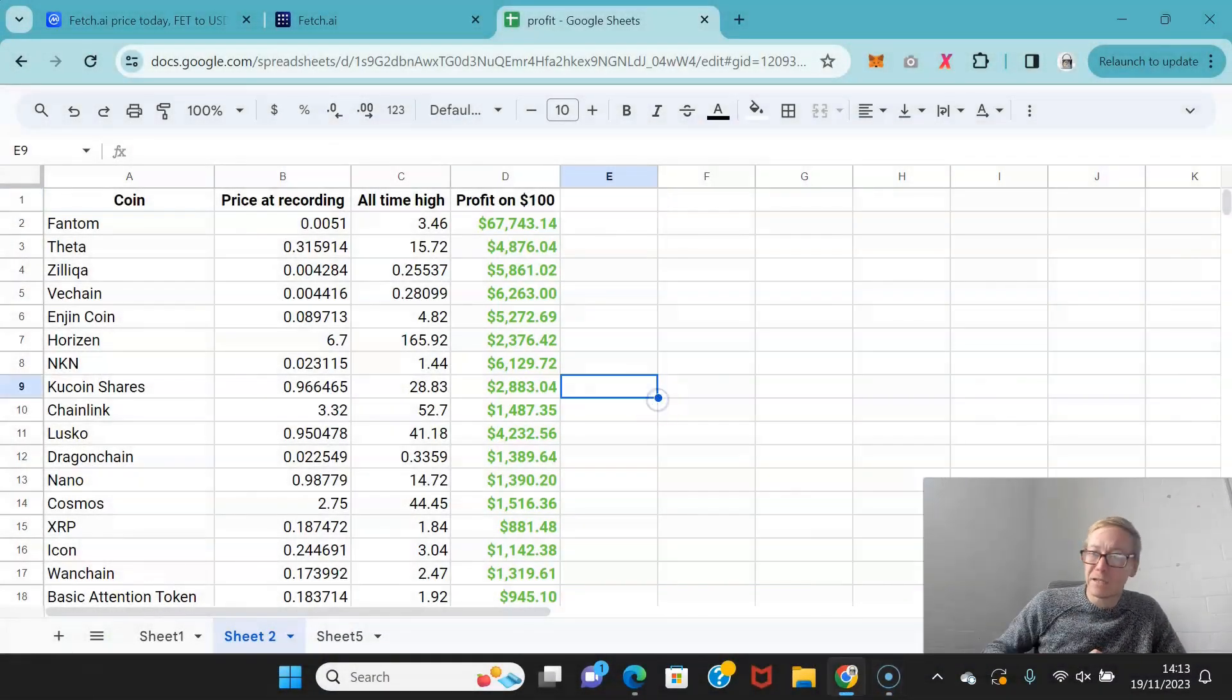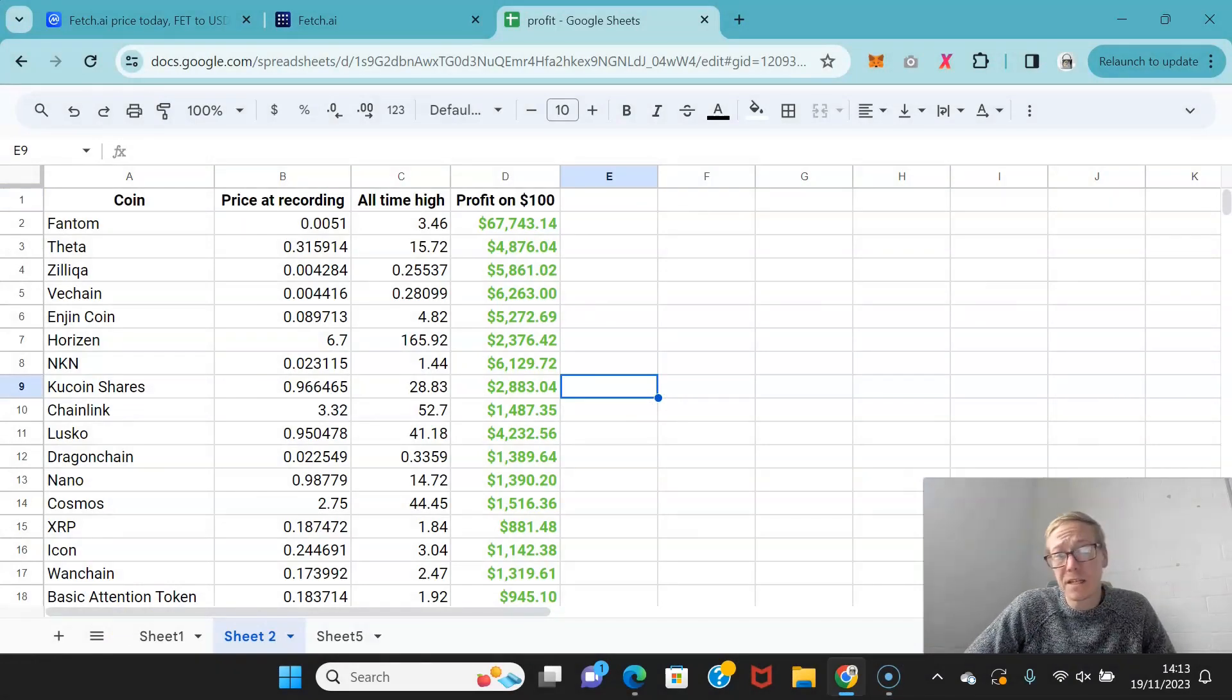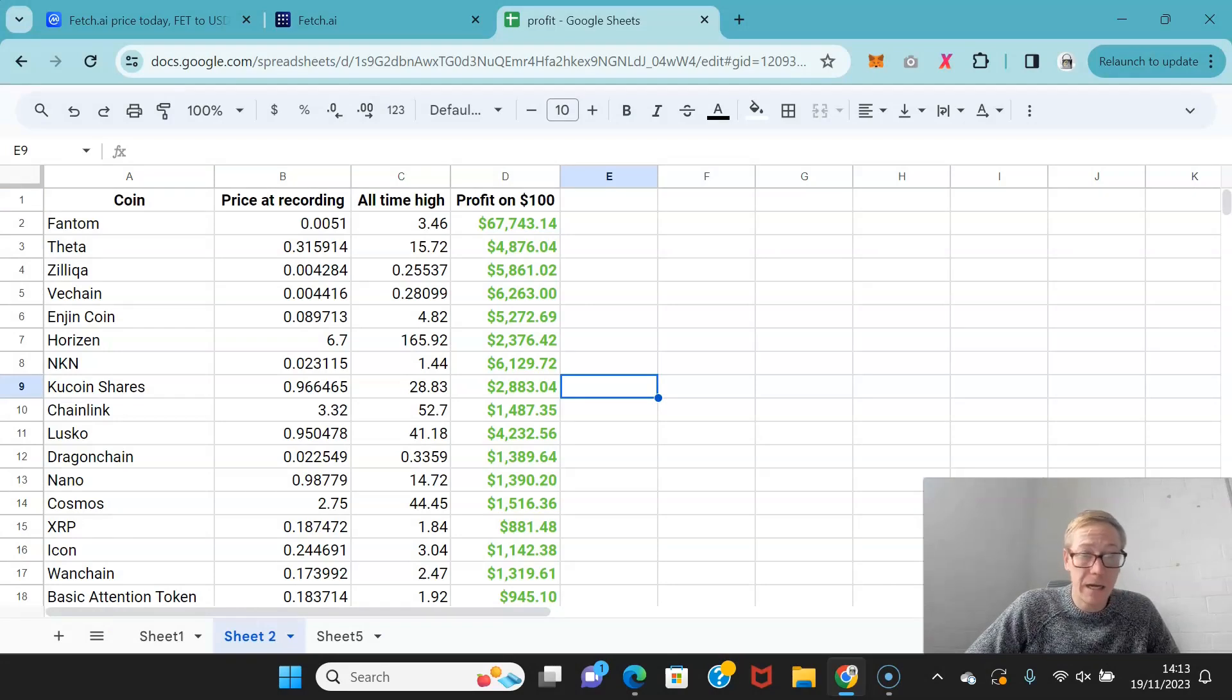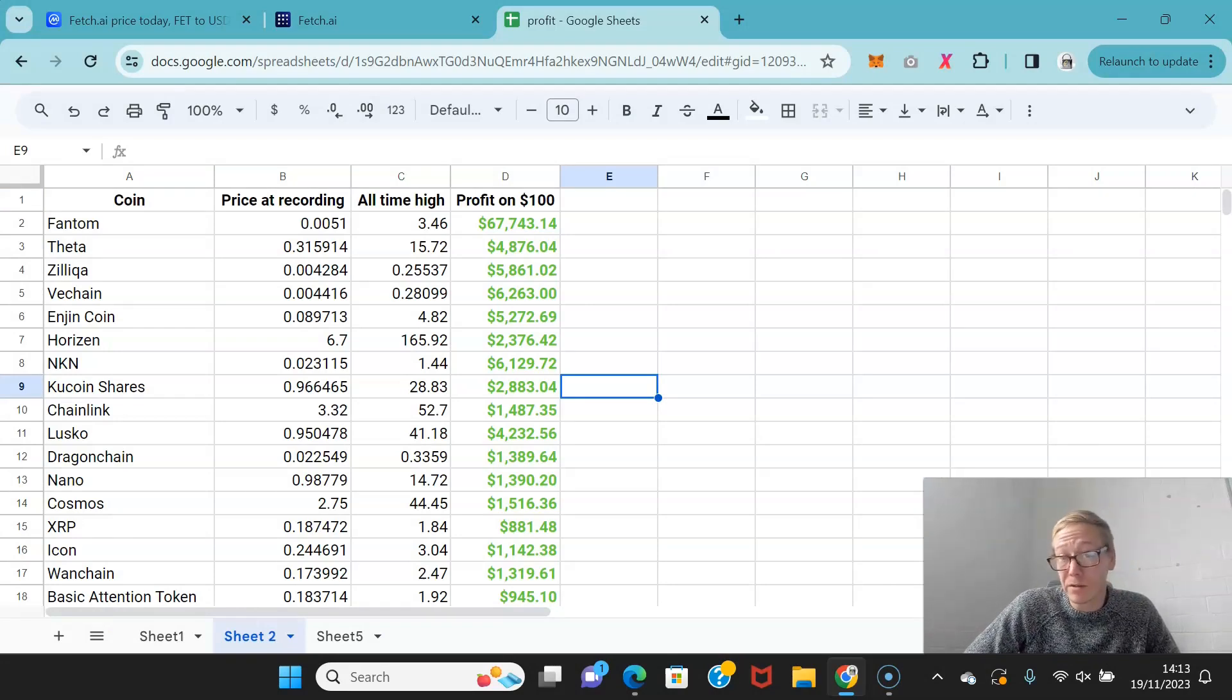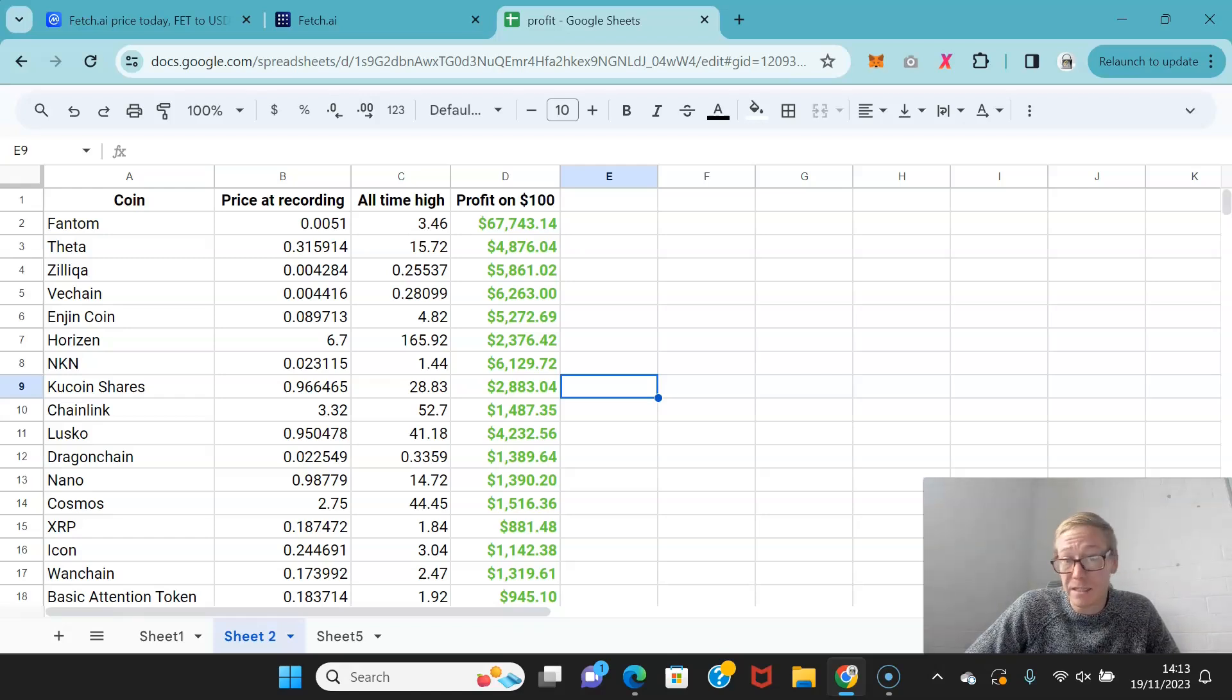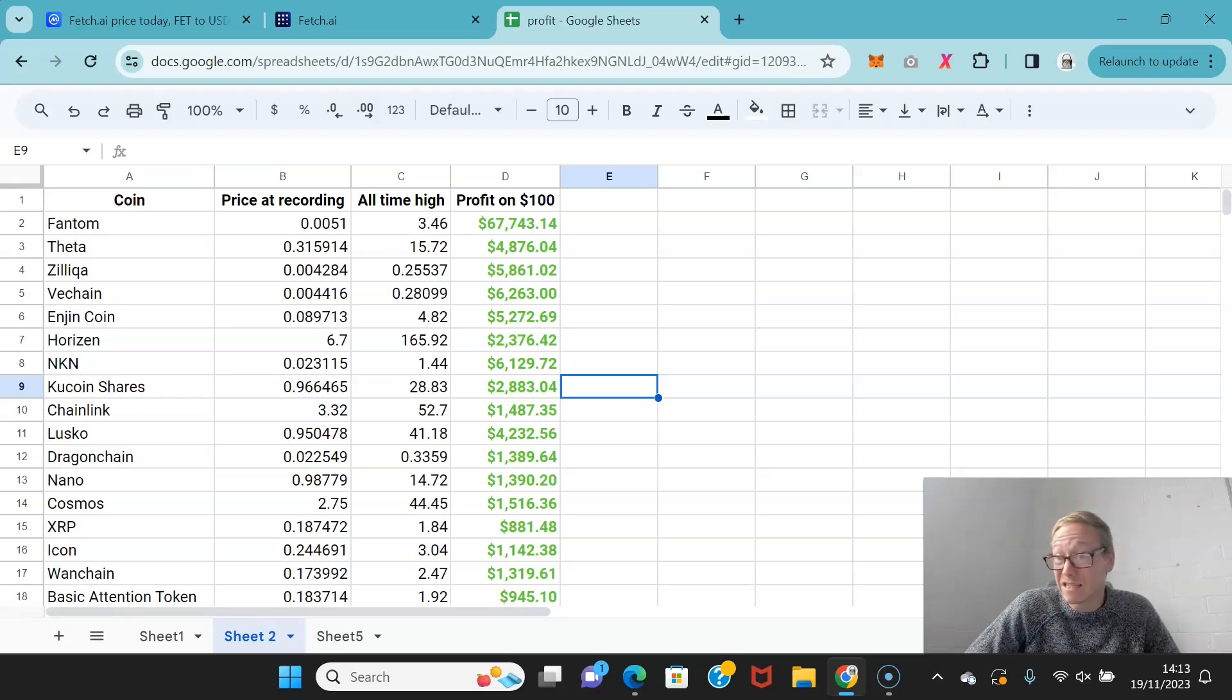Before I get into that, if you're new to the channel, these are the first 26 coins that I actually bought when I did my channel. The reason I bought these and showed everyone was because I expected them to rocket up in price. And you can see what all of them did from when I recorded the videos to the highs that they hit.